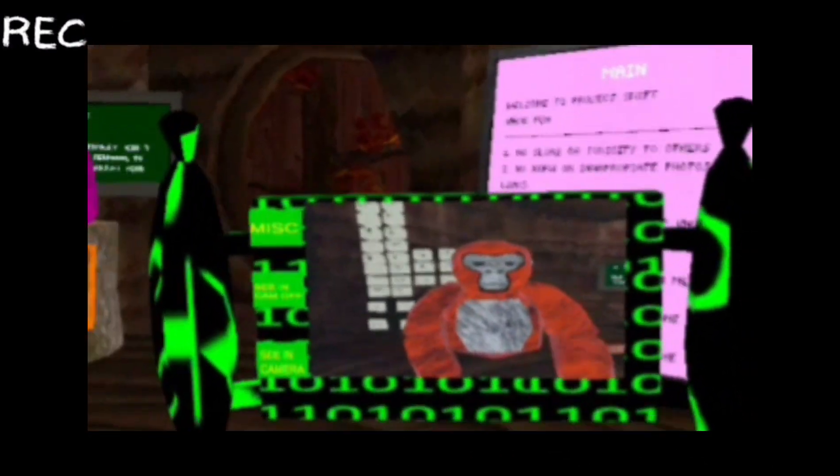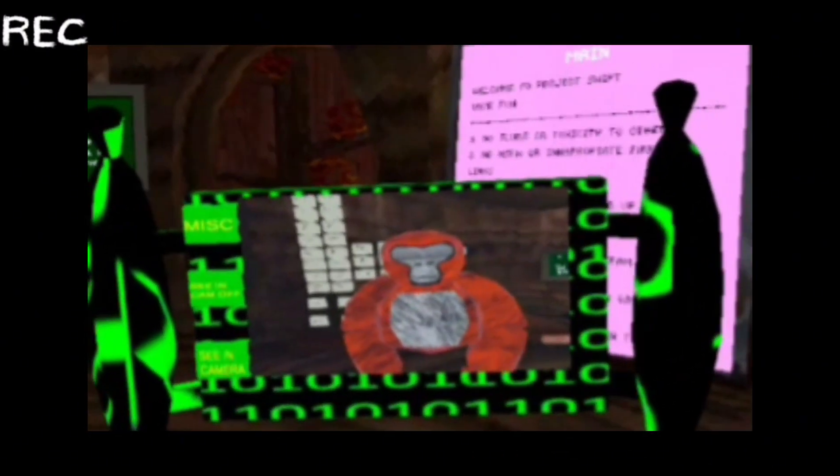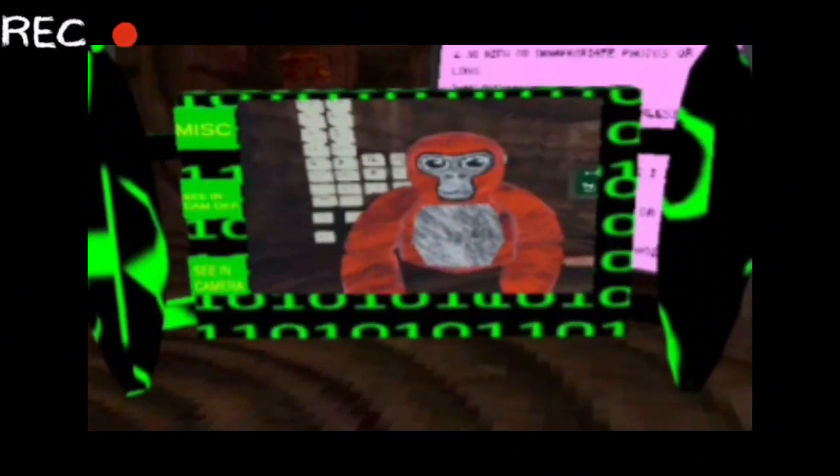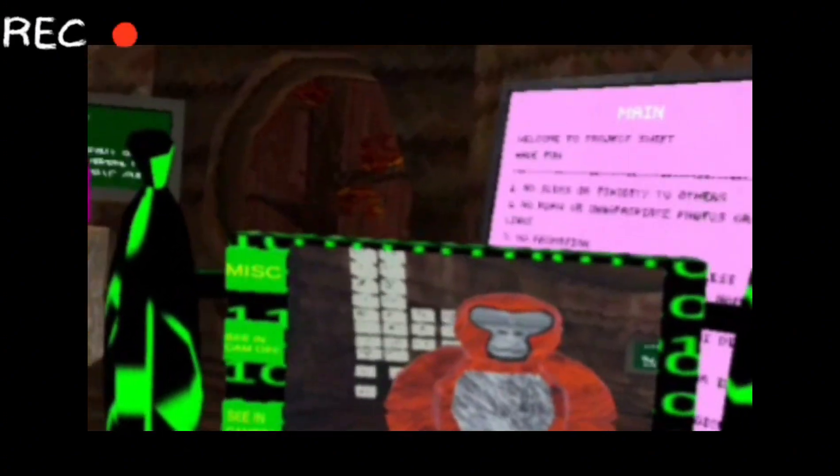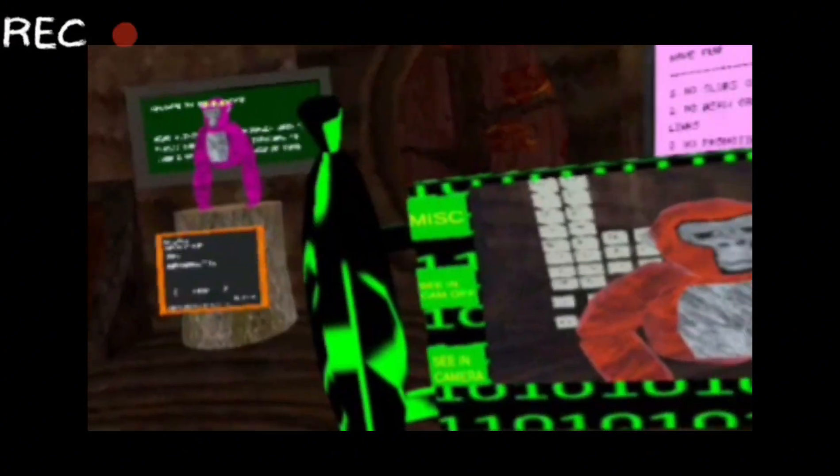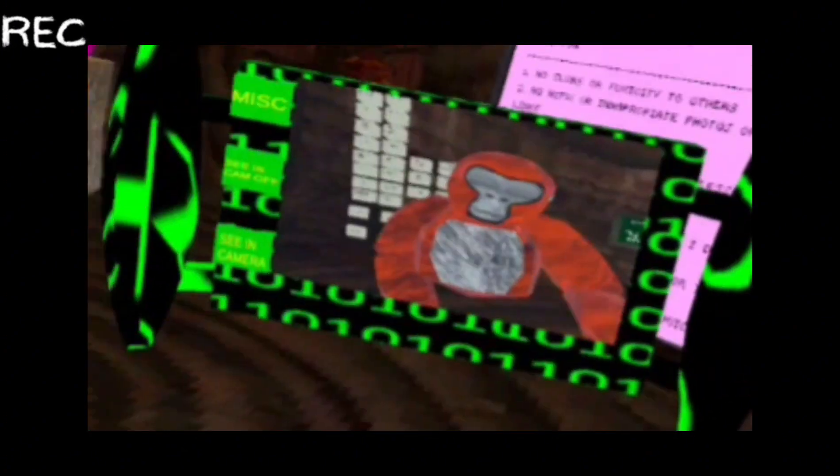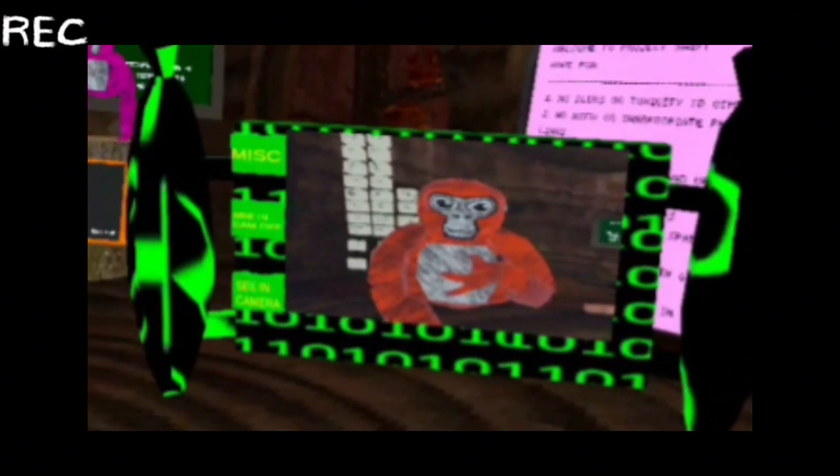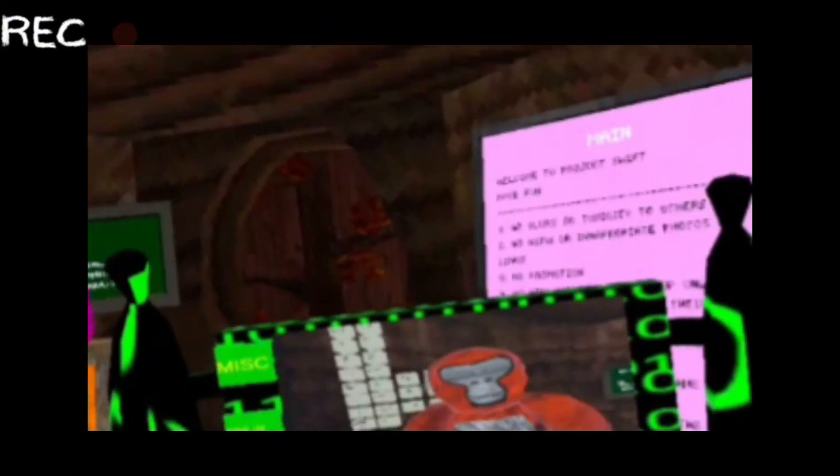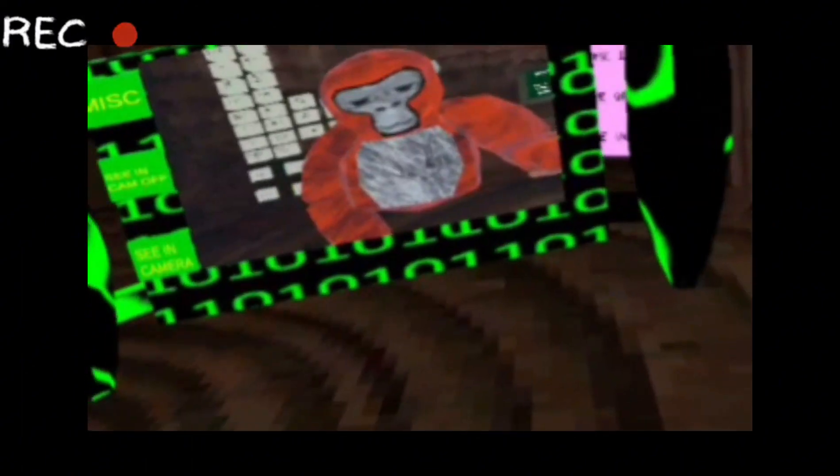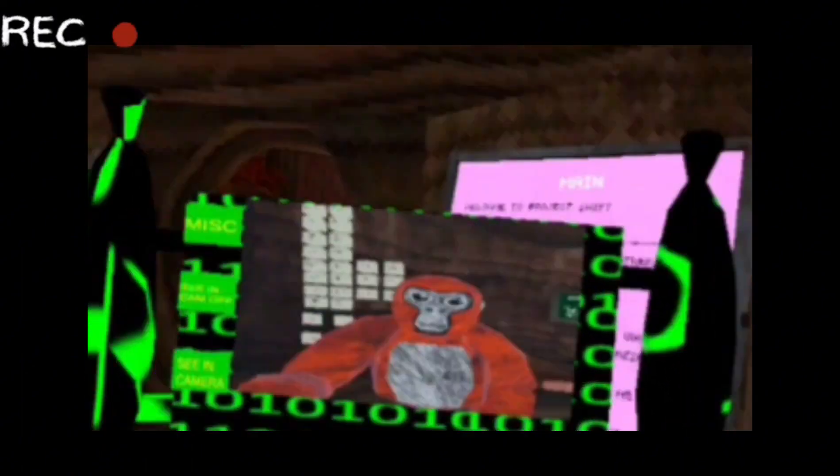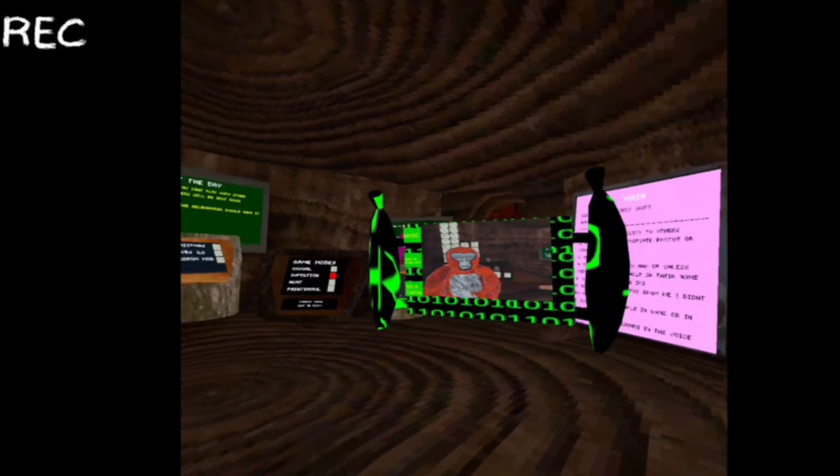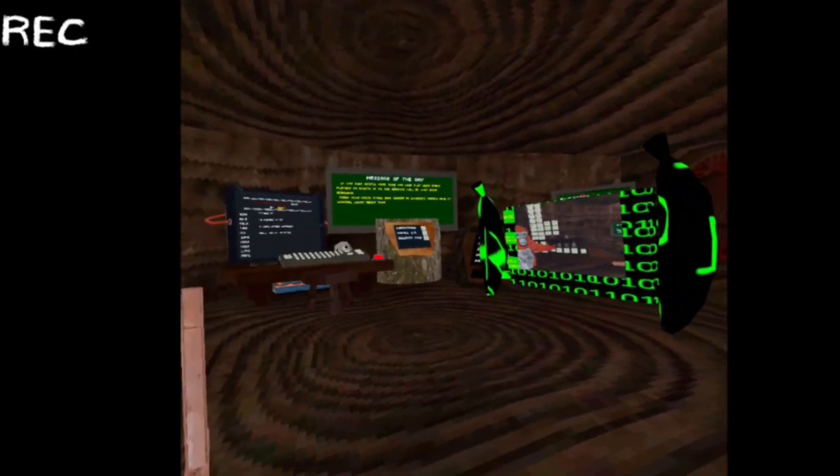There are hundreds of Gorilla Tag modded versions on Side Quest and App Labs, but some of them aren't the best. Some you can't even download, even ones that look like they're going to be the best. So this is probably the best version ever. Wait, wrong way.